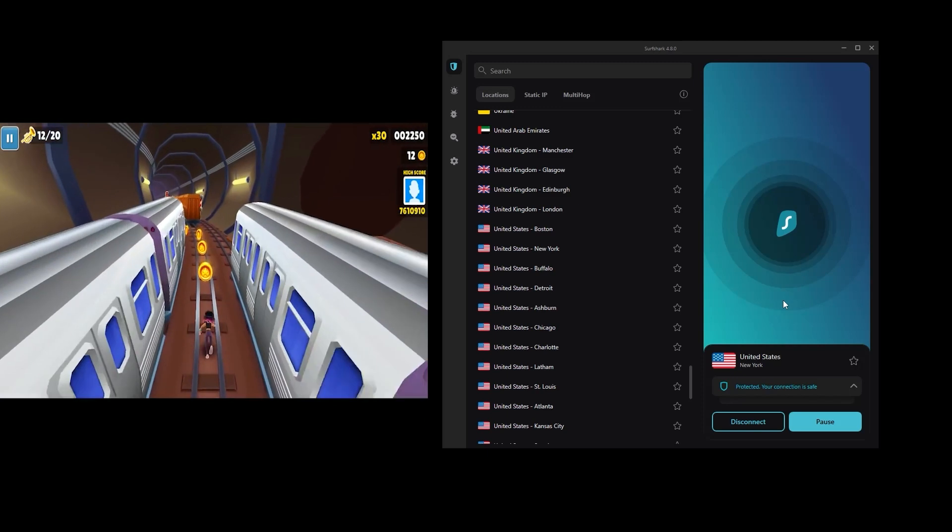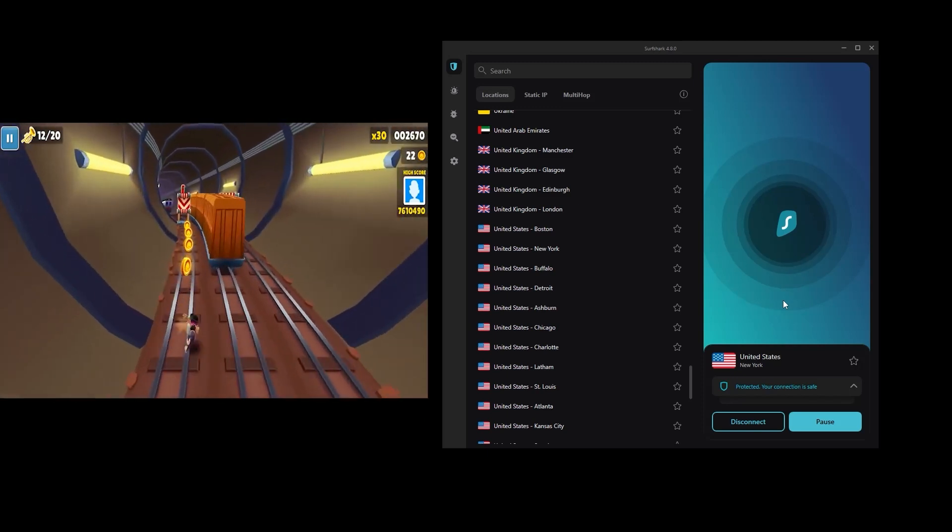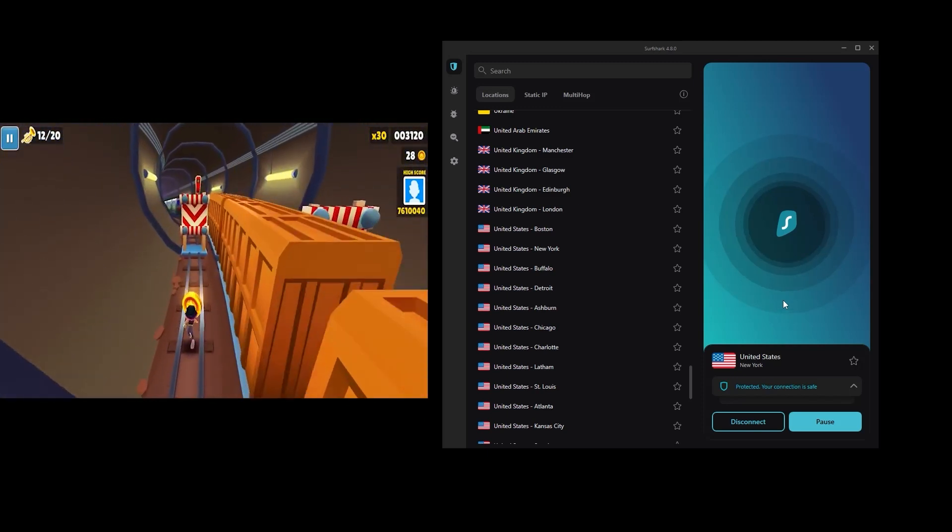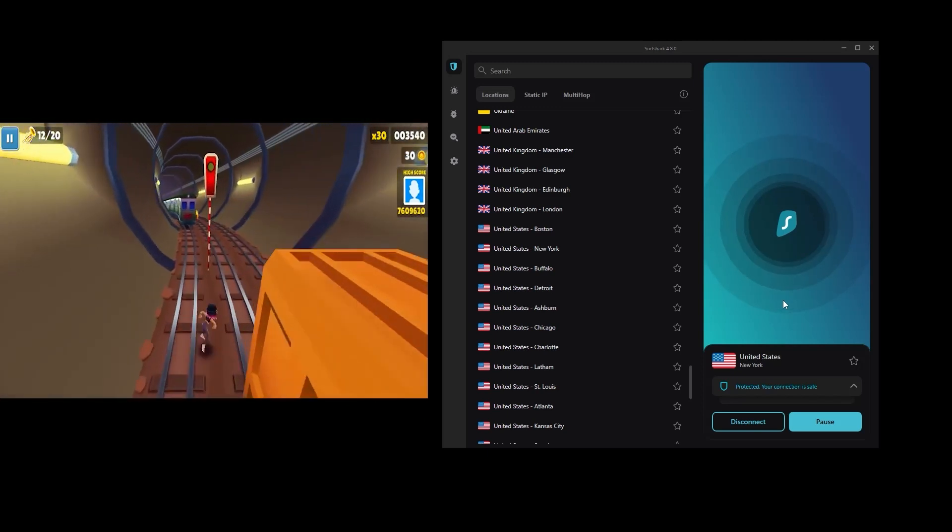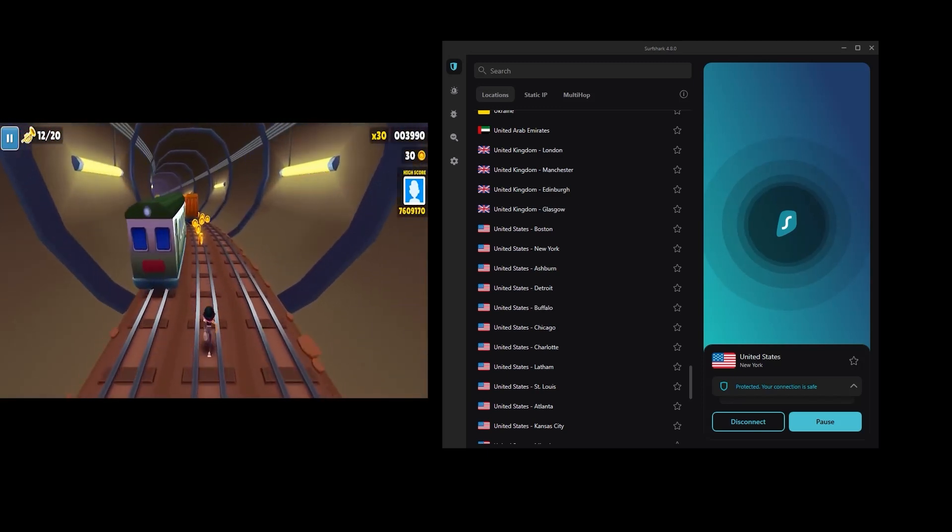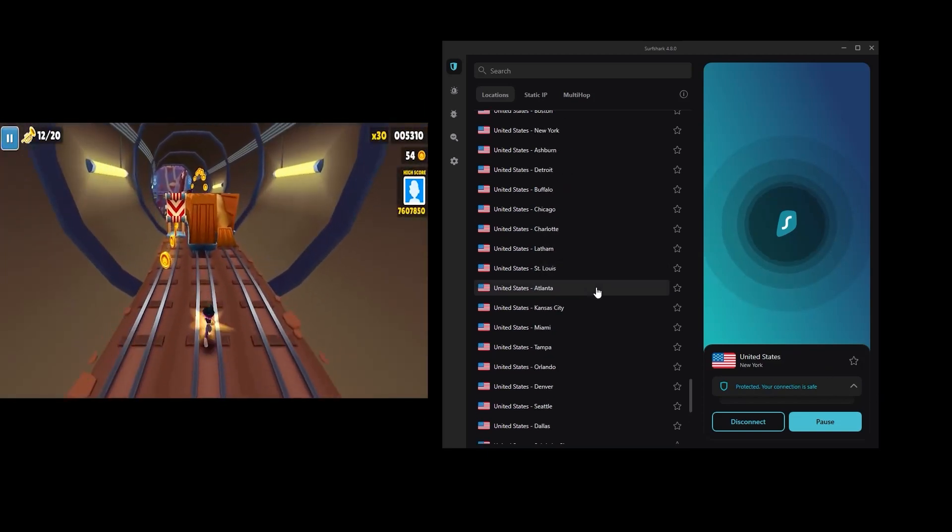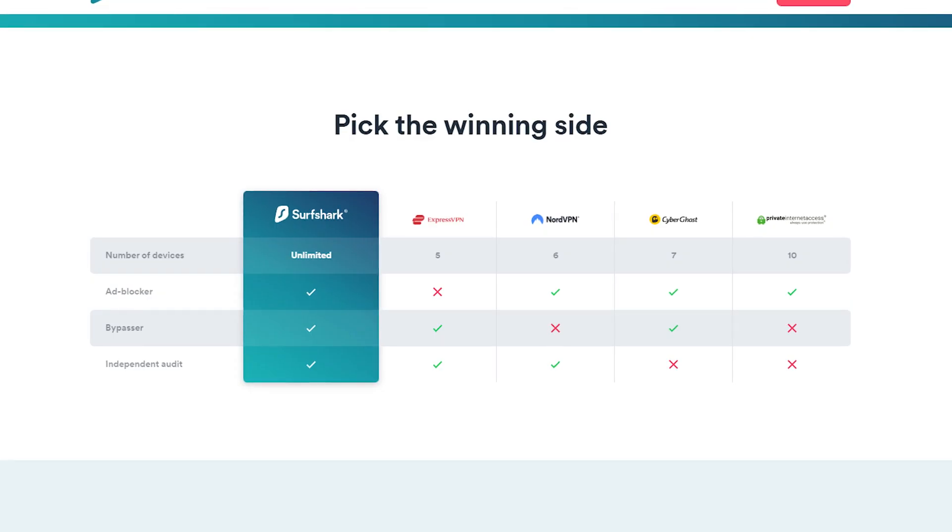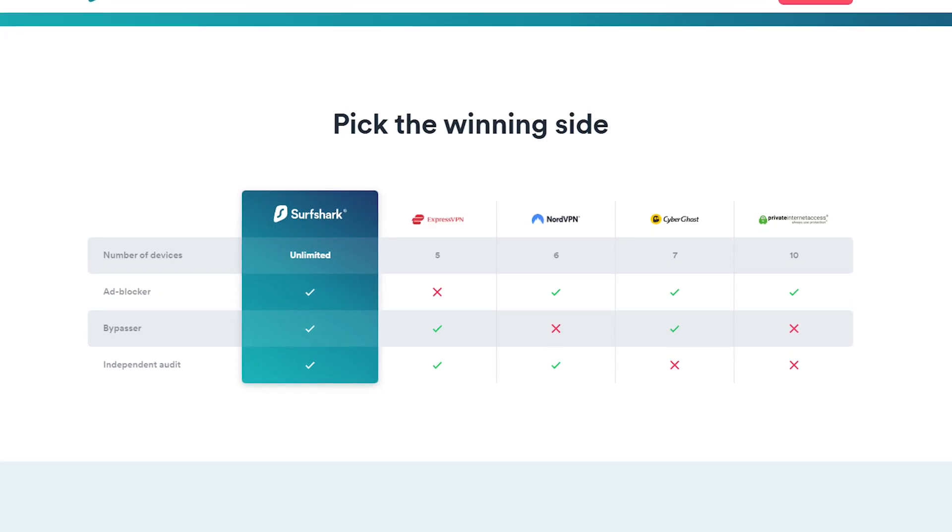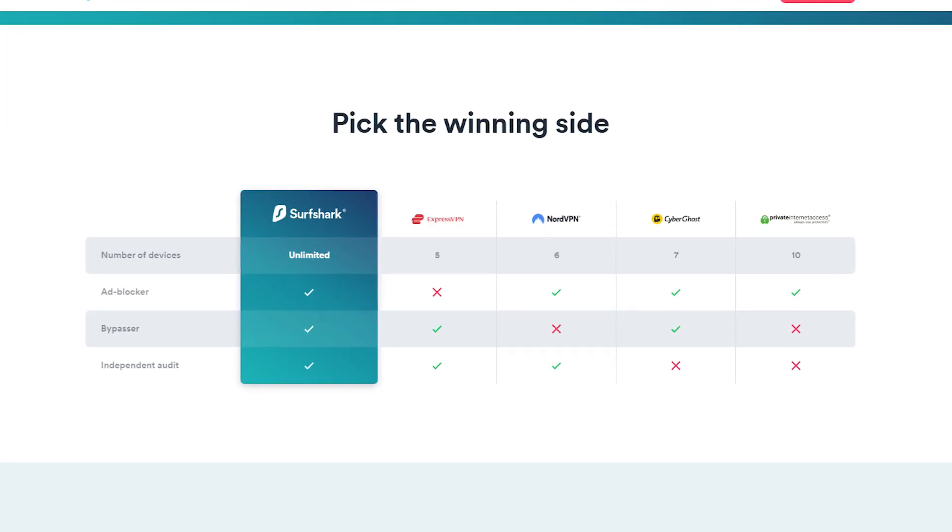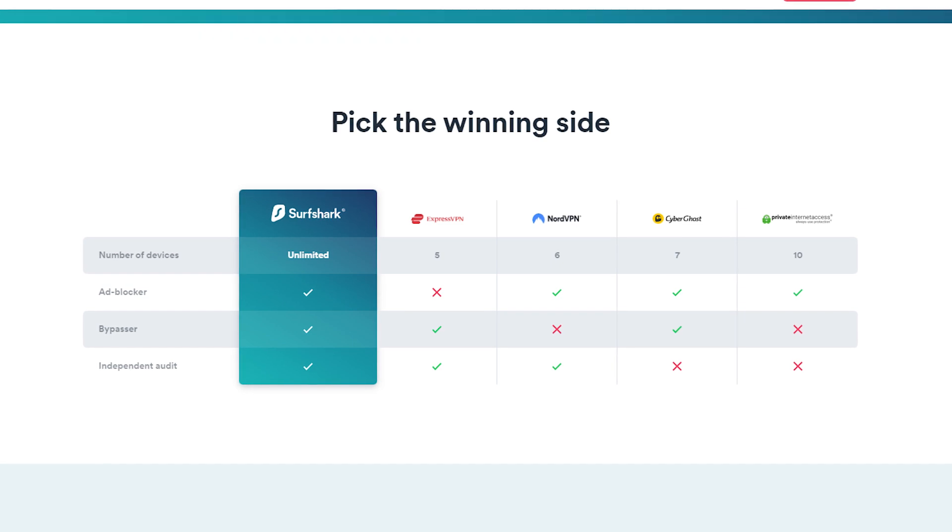So there you have it. Surfshark is a VPN service that can unblock US Netflix, giving you access to a wider range of content. If you are looking for a reliable VPN to access US Netflix, Surfshark is definitely worth considering.